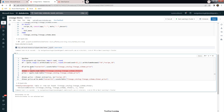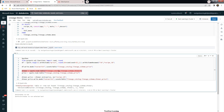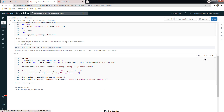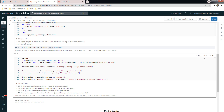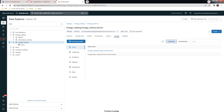We got a table or view not found error. The reason is there was a typo — it should be lineage_catalog and lineage_schema. Let's fix that and execute one more time. The execution is successful, and there is a new table called dinner_price.